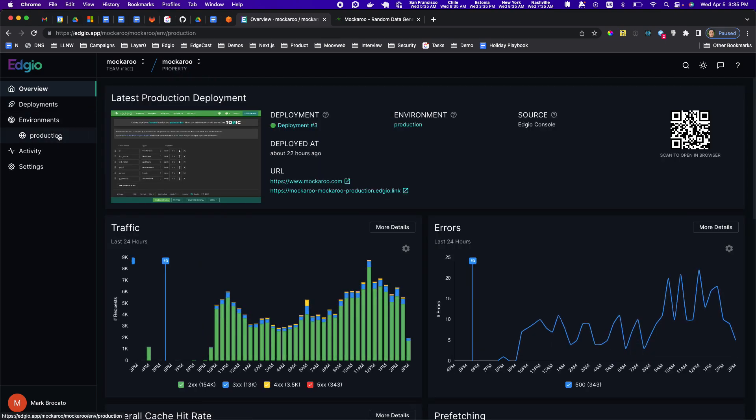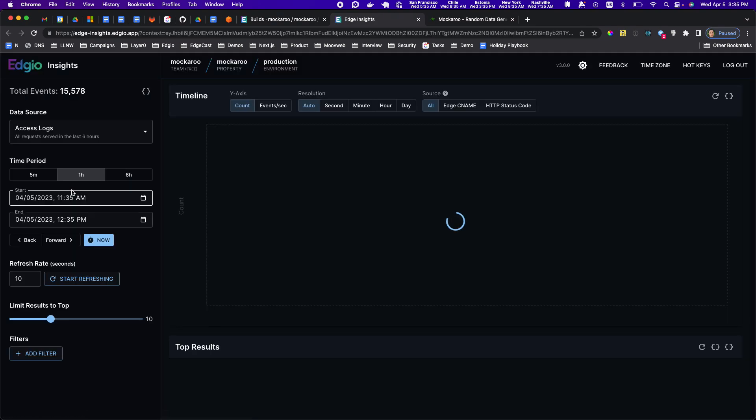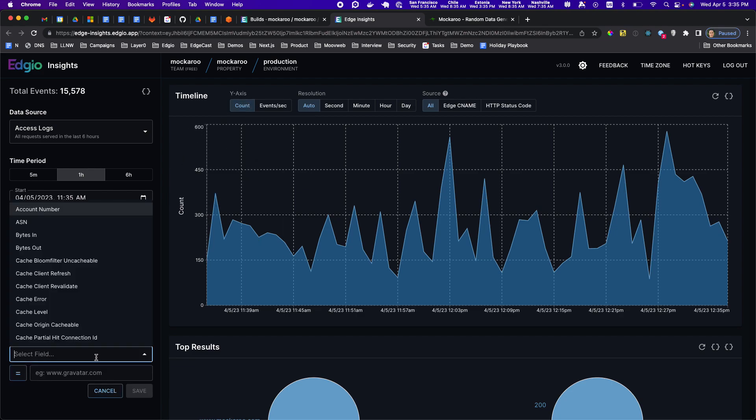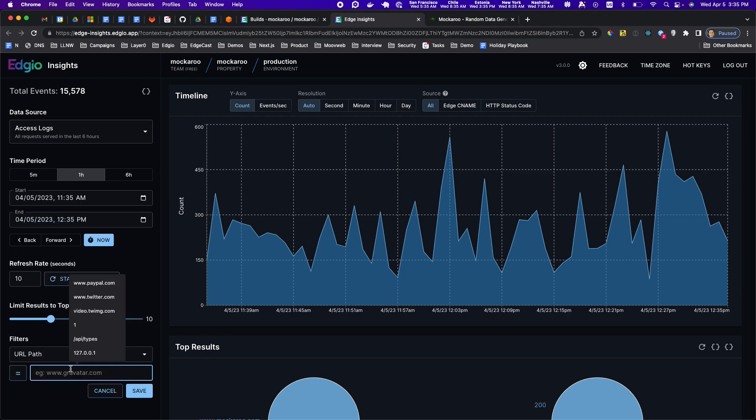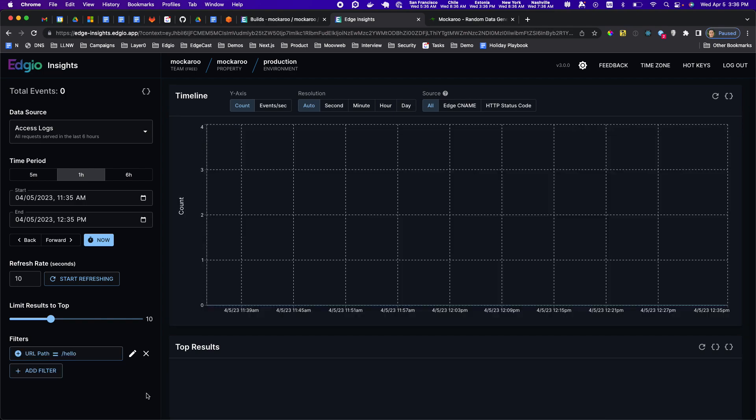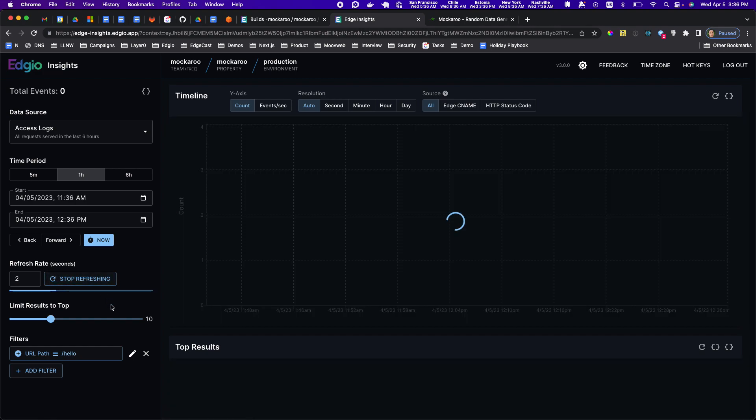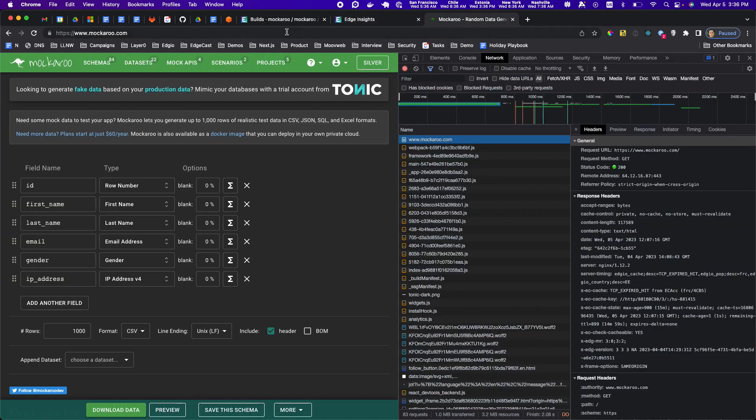Let's open up Edge Insights for the main www.mockaroo.com and then let's filter by URL path and let's do /hello which doesn't exist on mockaroo.com but I should get a 404 when I try to access it. So I should see no requests here. Let's put it in refresh mode, let's just refresh every two seconds. You can see nothing coming through.